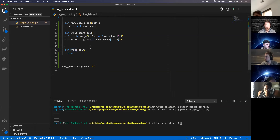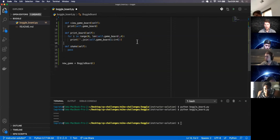All right, before we get on to shake, let's take a six-minute break and Modi should be coming in. After that, we'll finish the Boggle board.